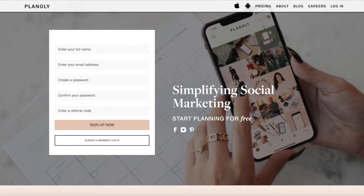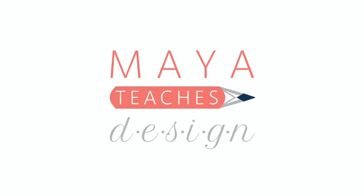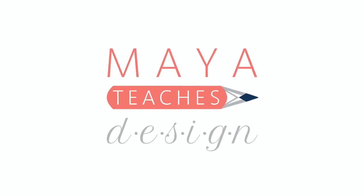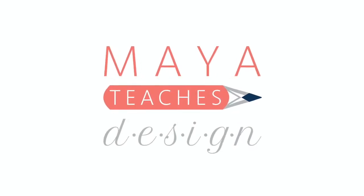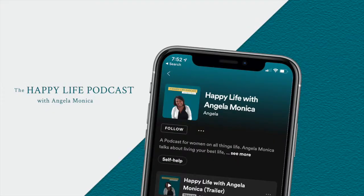Let's get into the video. Today, I need to schedule a post that's a pretty big deal for my family. My mom's new podcast, The Happy Life Podcast with Angela Monica, launches on April 9, 2020.